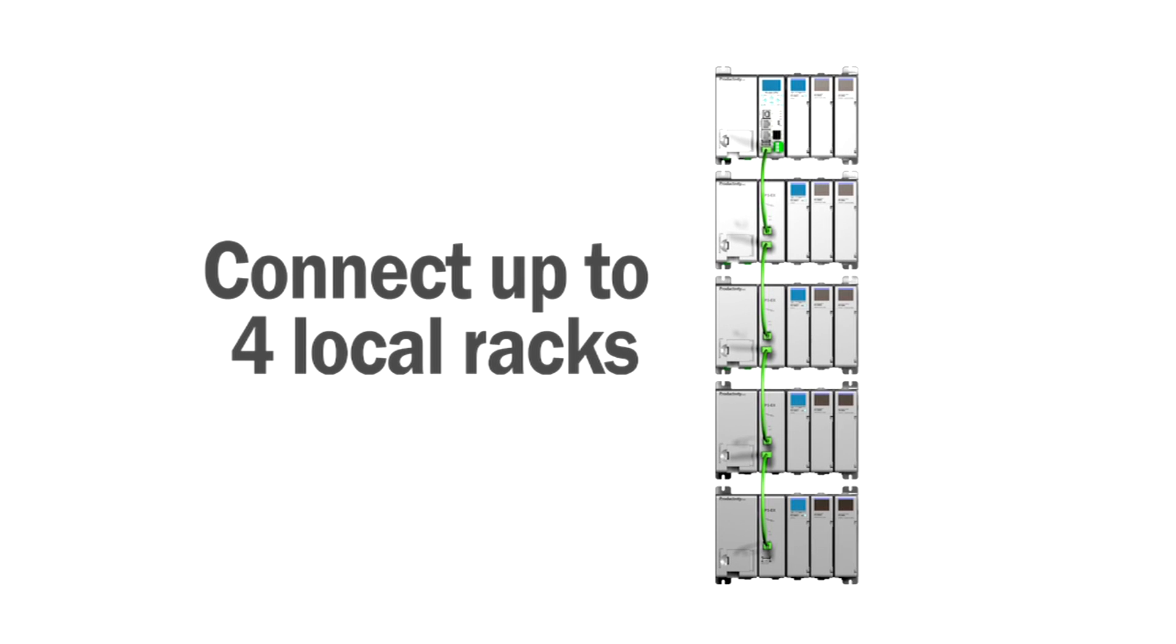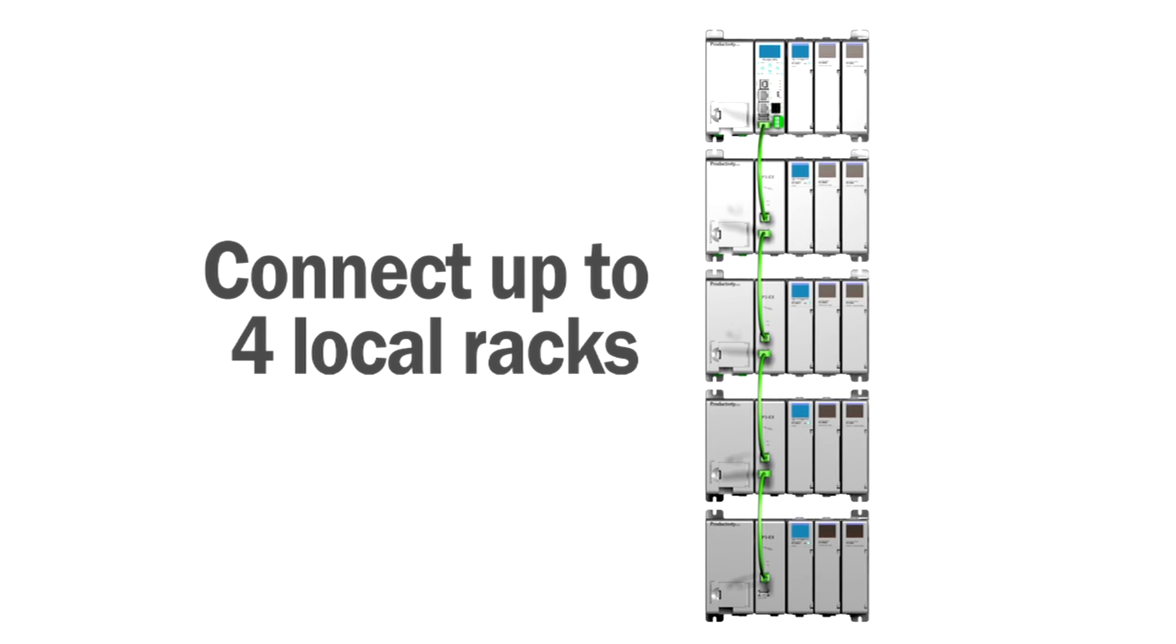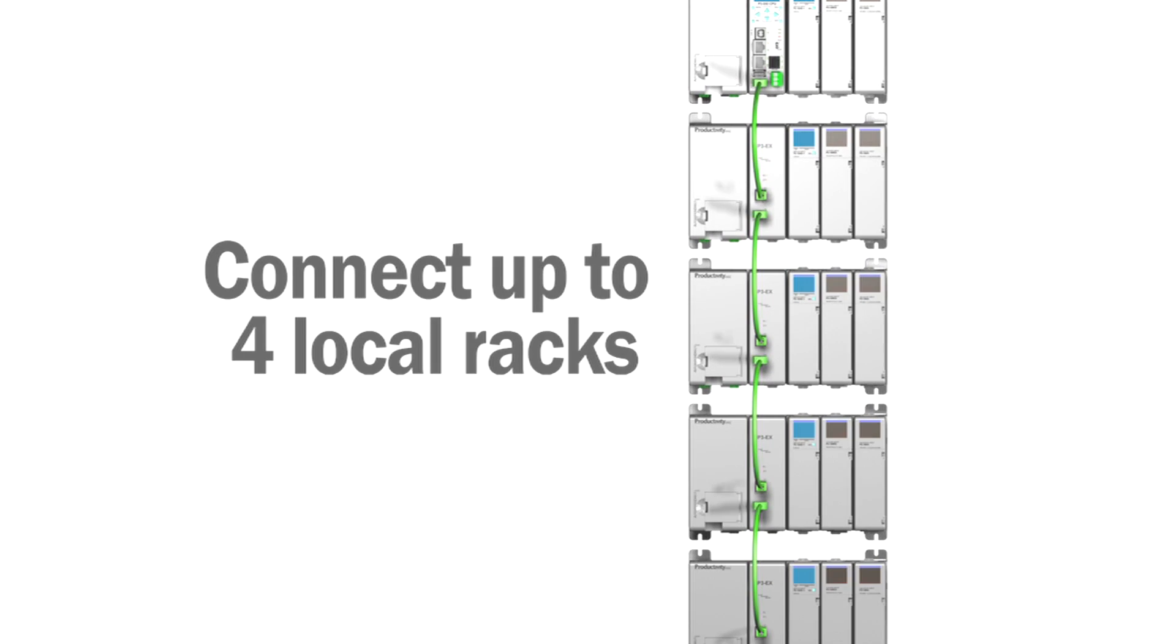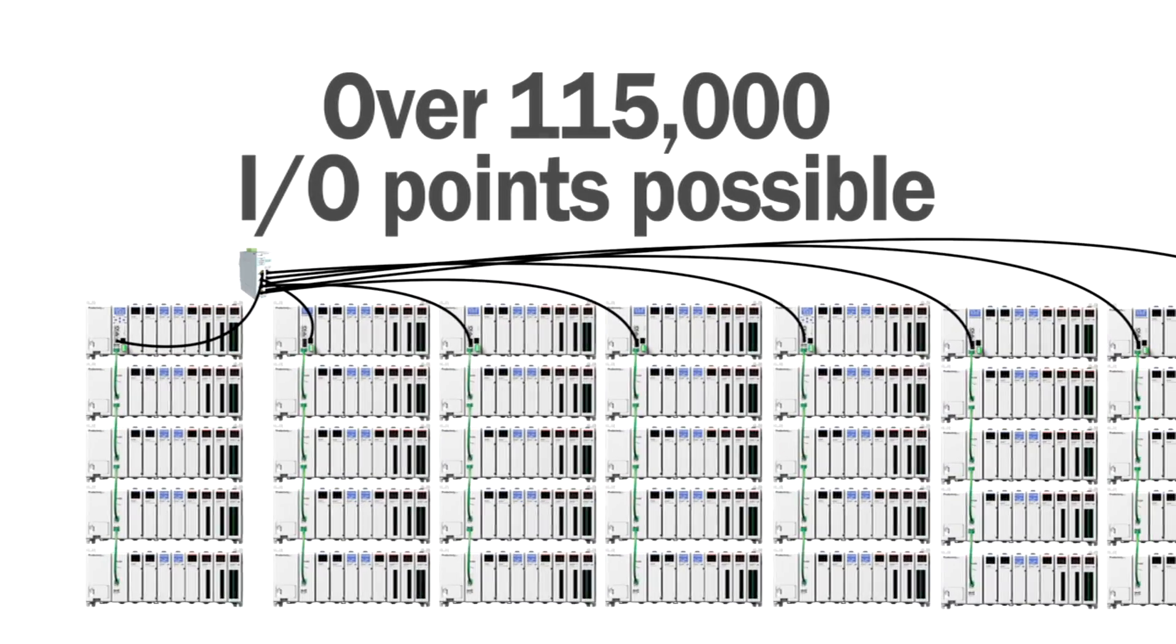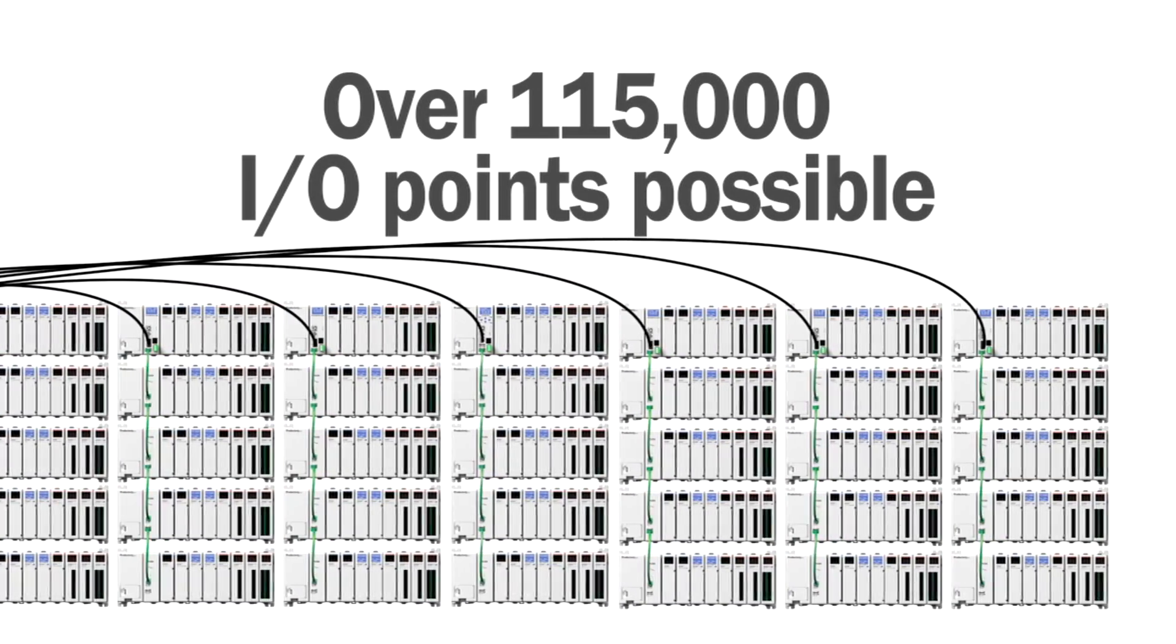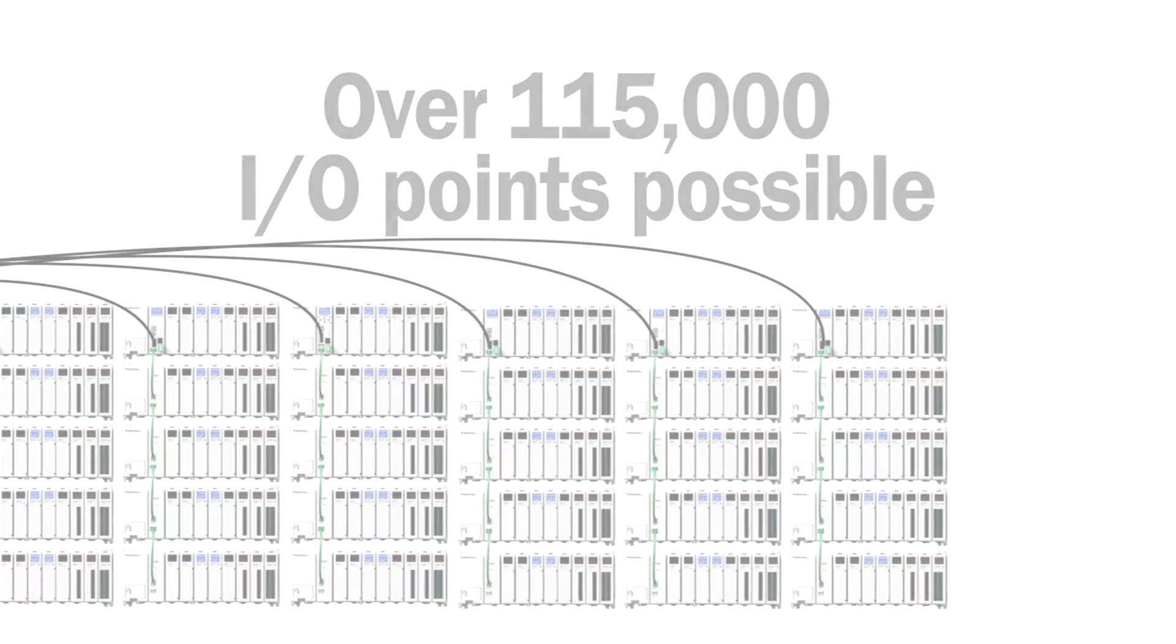Each remote slave I/O rack can support up to four additional racks via USB connections, so maximum I/O configuration can support over 115,000 I/O points.